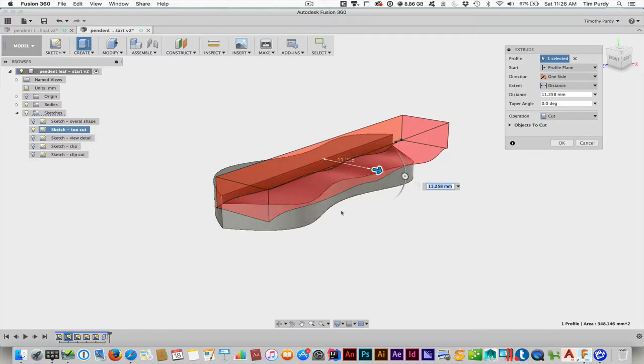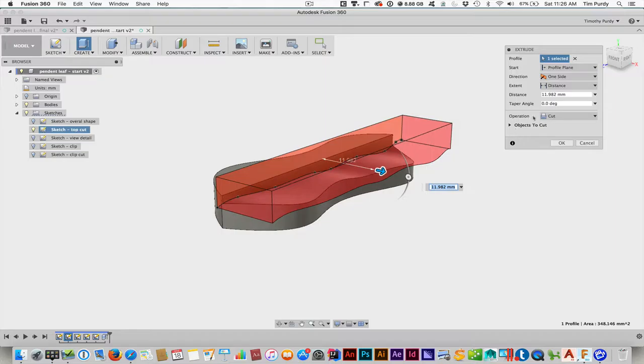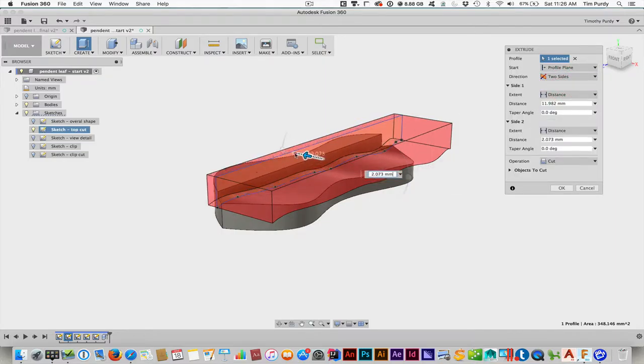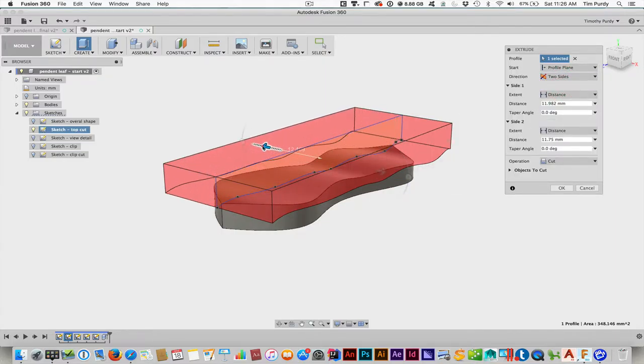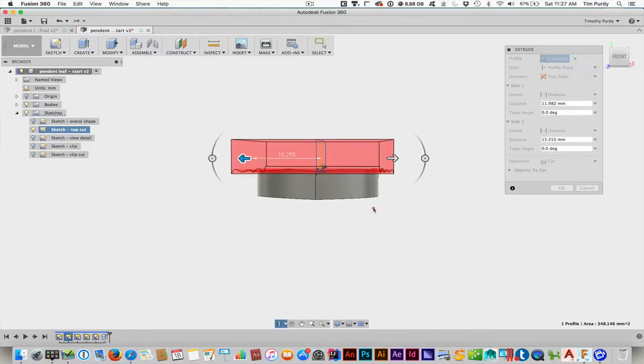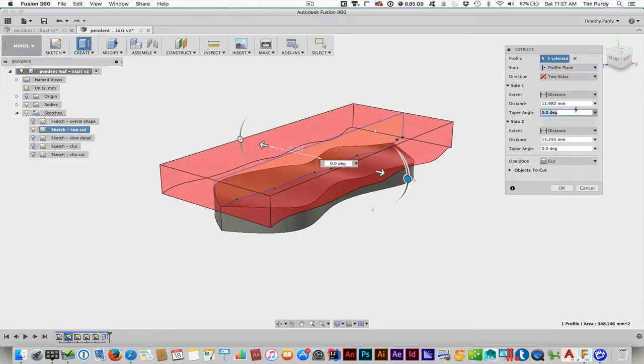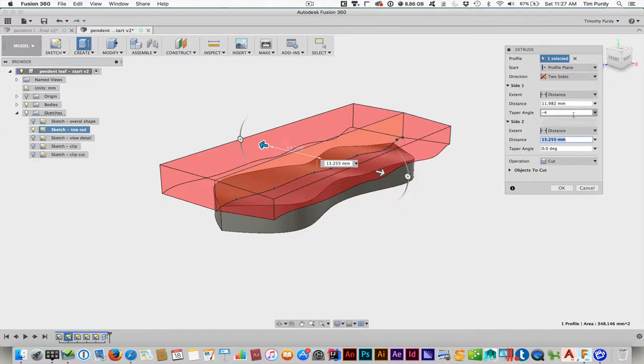Next, let's go to the next sketch here. Turn on this one called Sketch Top Cut. Go back to the extrude tool. Okay, right there, or E. And this time, we'll select that profile. And as we start pulling it out, it'll automatically switch to the cut operation because it sees something else there, which is what we want.